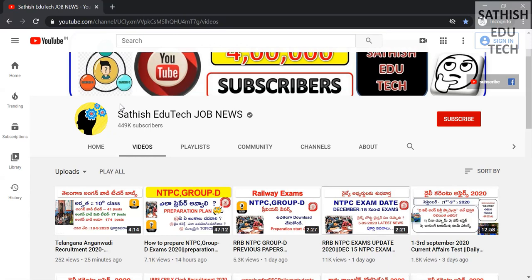If you have a particular topic, I will show you how to do this topic. I will show you how to do this video. There are many notifications, so if you want to subscribe to YouTube, click the bell button.